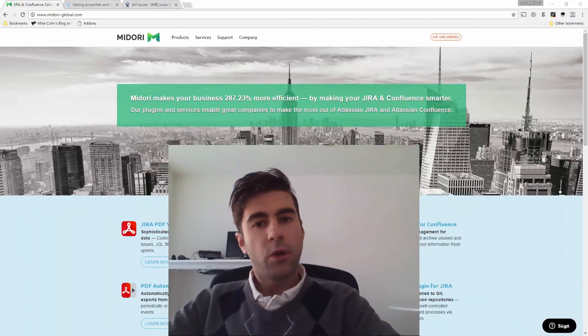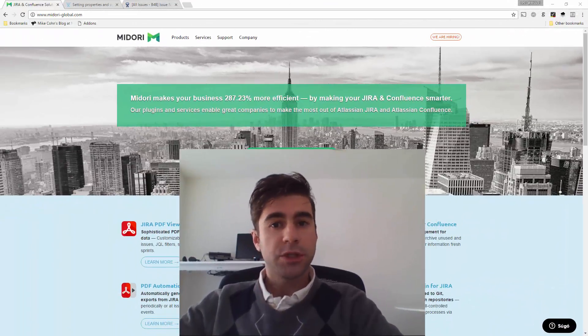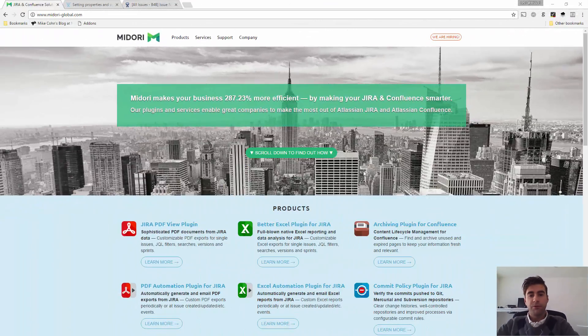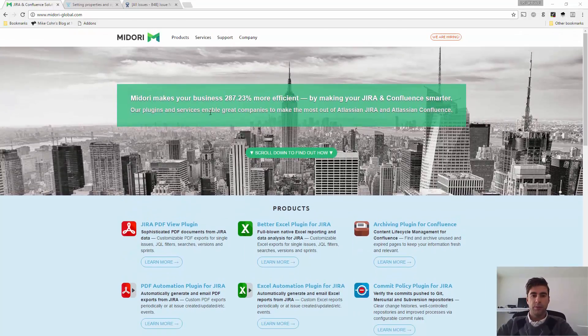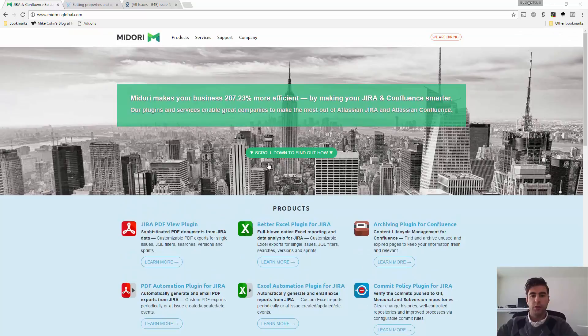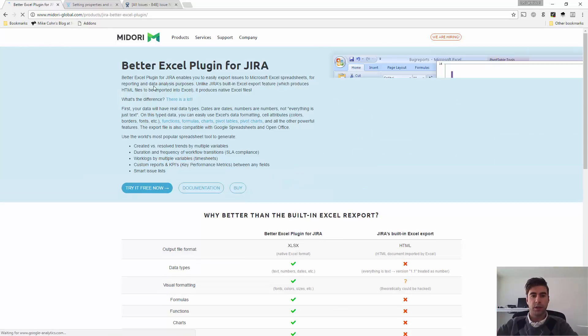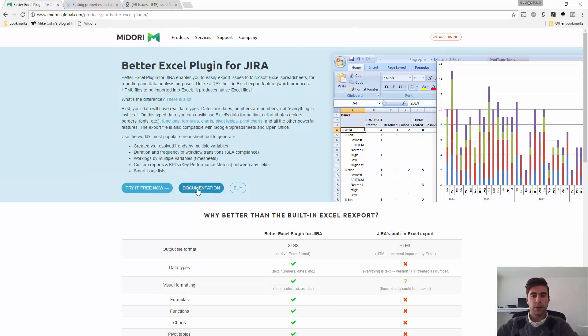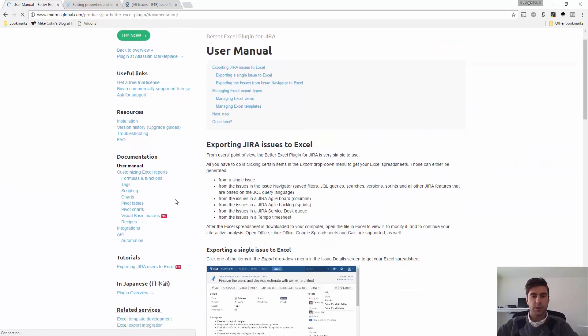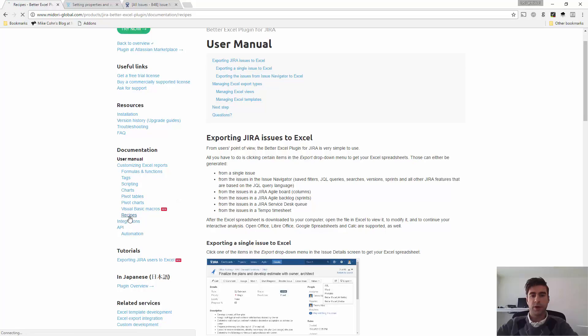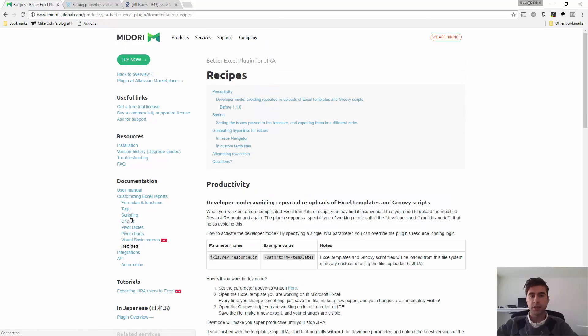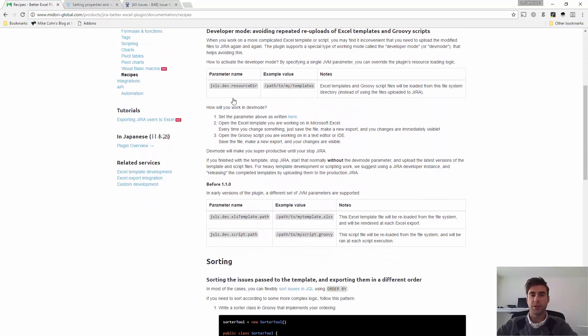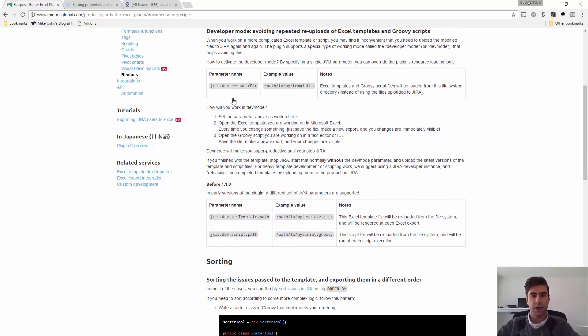Okay, so in order to do that, I'm just going to follow some instructions that you can find on the Midori website. Here, under Better Excel Plugin and under Documentation, you'll find the Recipes section and the instructions how to turn on the Dev Mode.